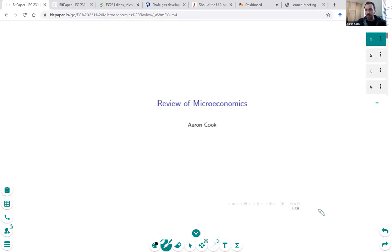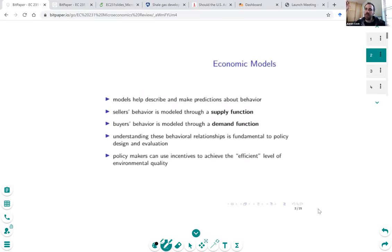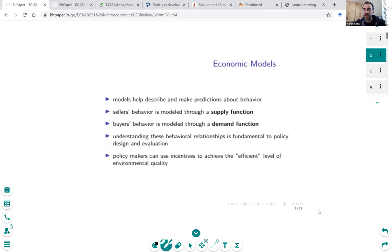I will jump into some microeconomics content. We had just finished up the first module of the class, going over some themes in environmental and ecological economics. This section, we're going to do some quick review of key microeconomics concepts. The reason we want to devise these theories and models in the first place is because they help us make predictions of human behavior. These economic models of supply and demand are tools for making those predictions.